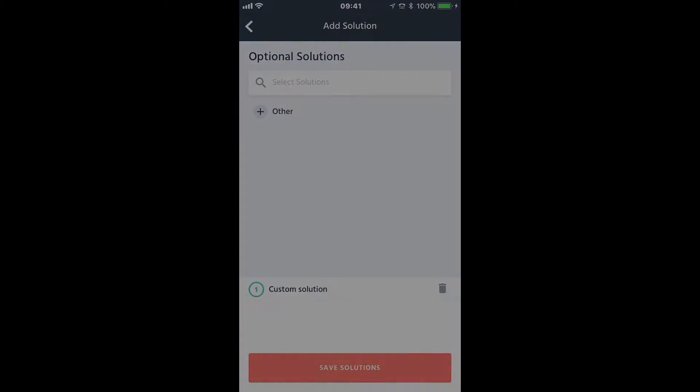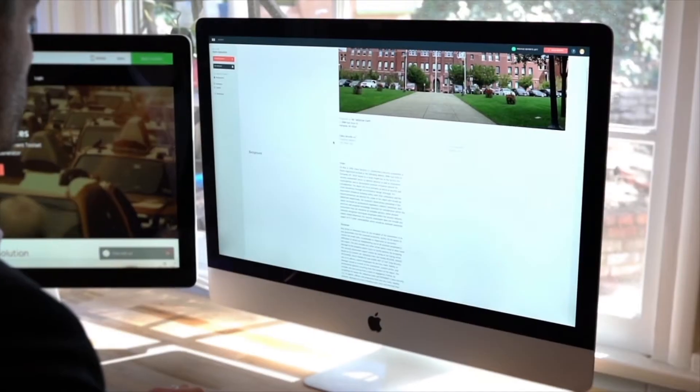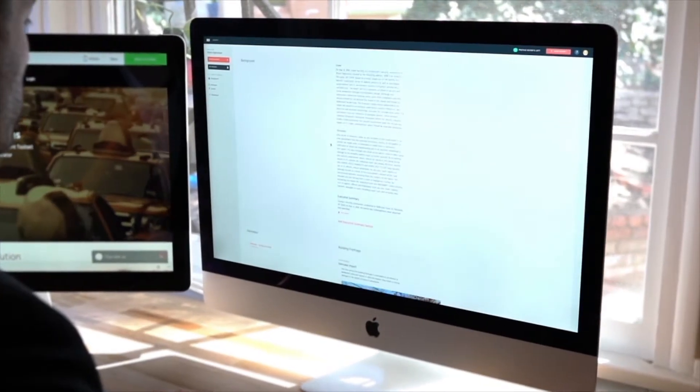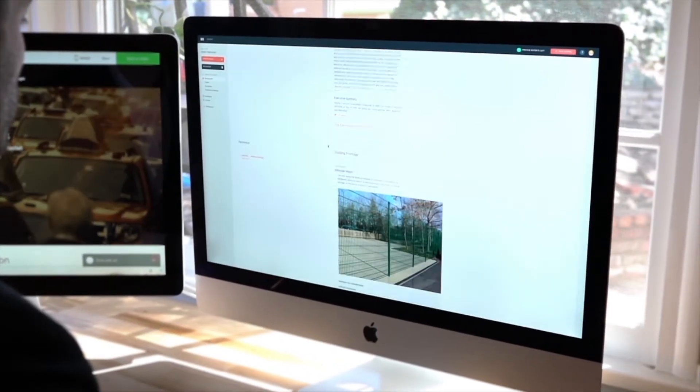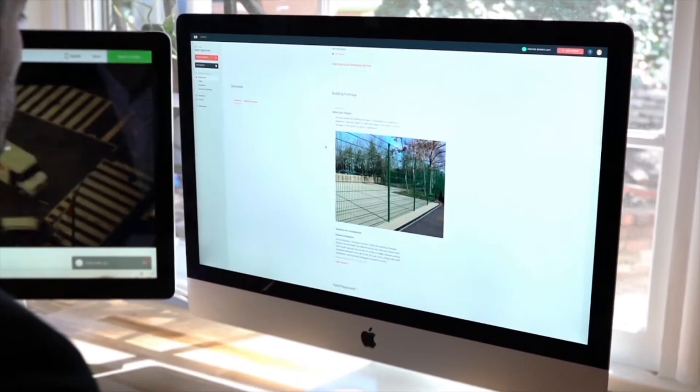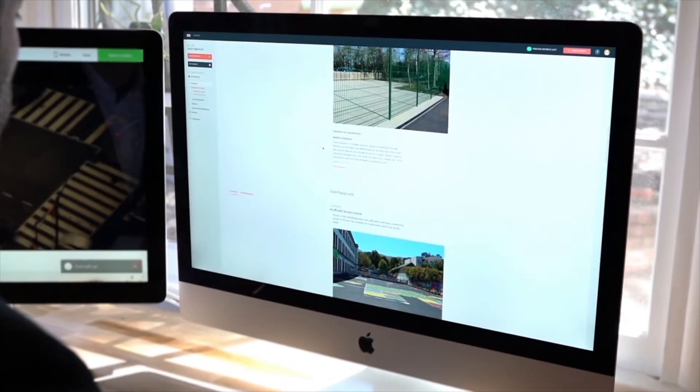When your walkthrough is complete, head back to the office, log in to your EasySet web account, and your report is nearly complete from start to finish.